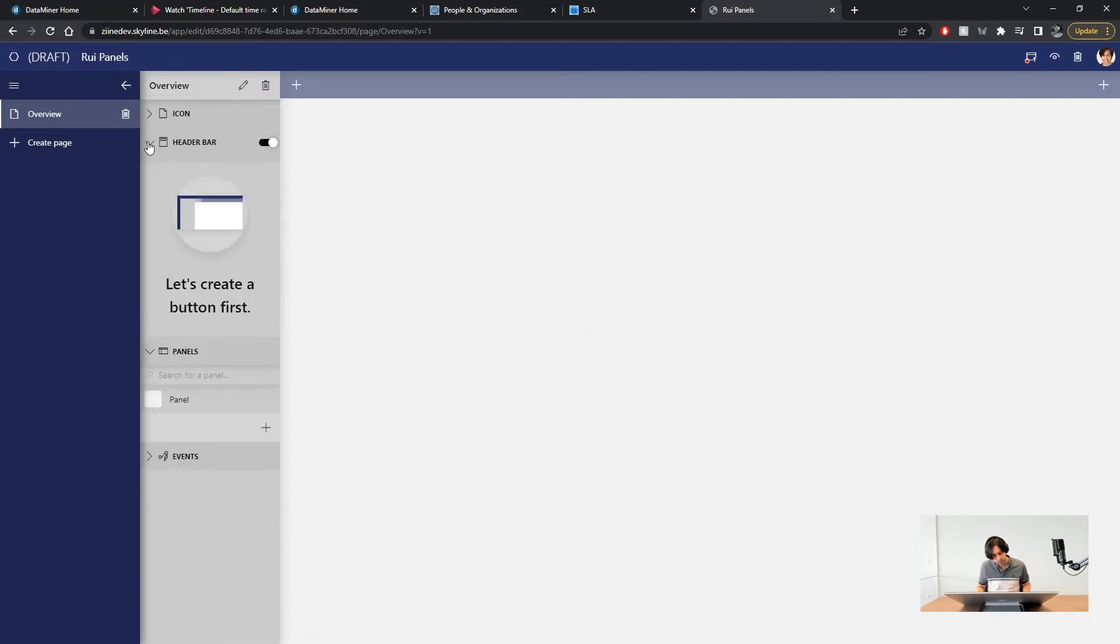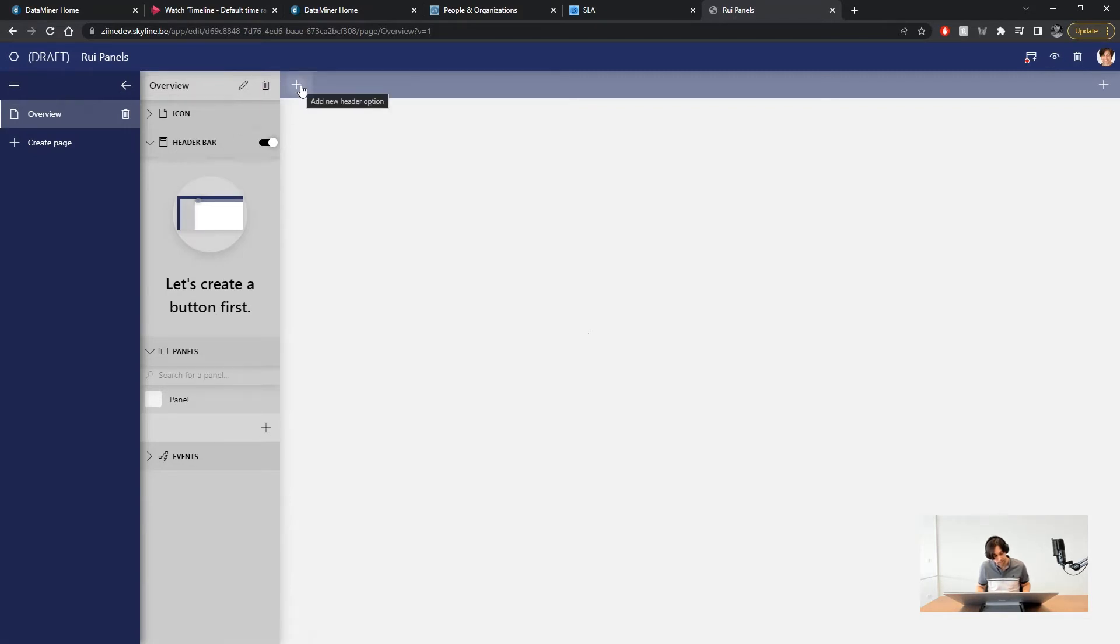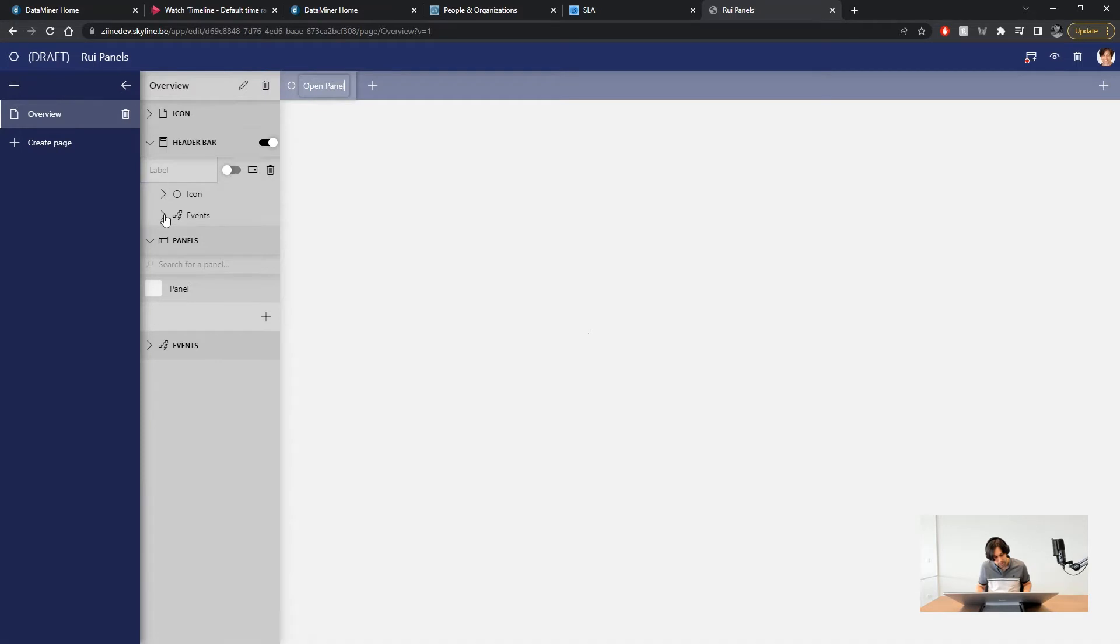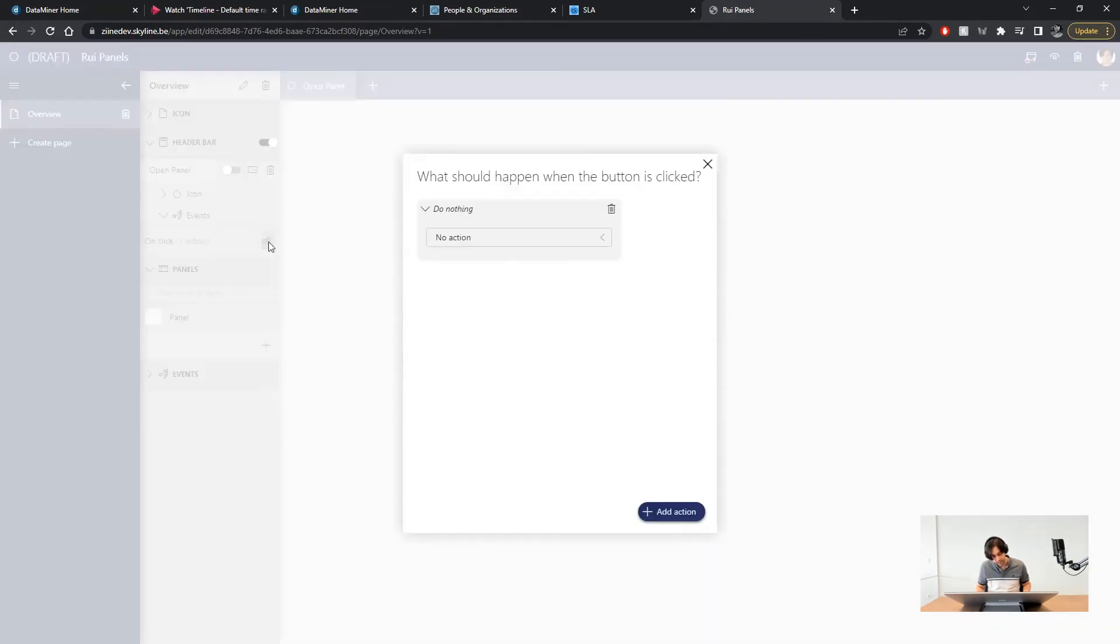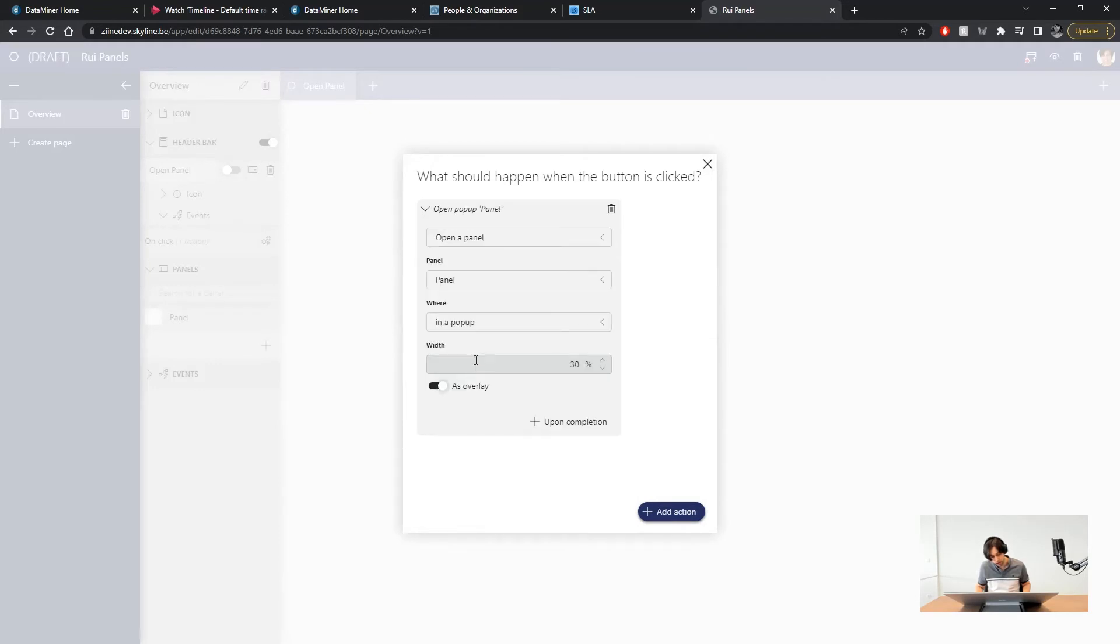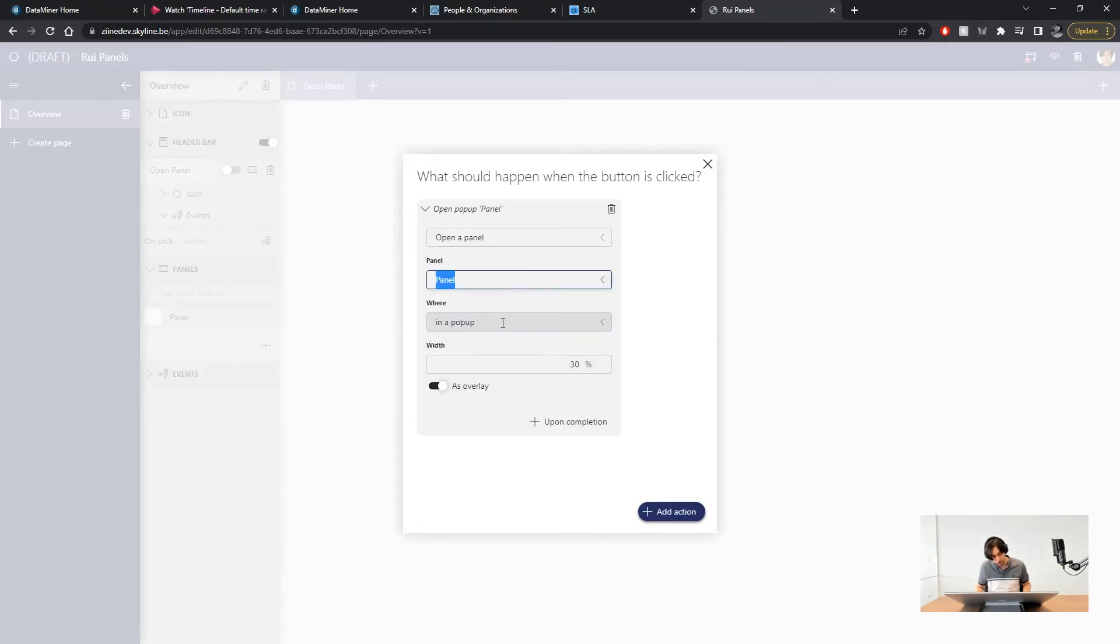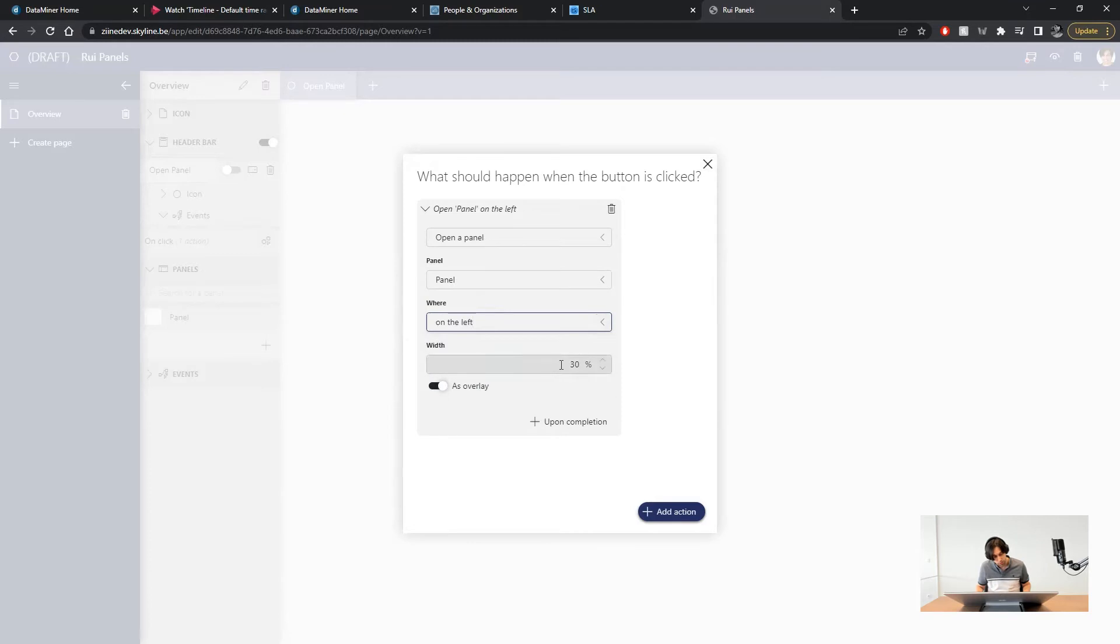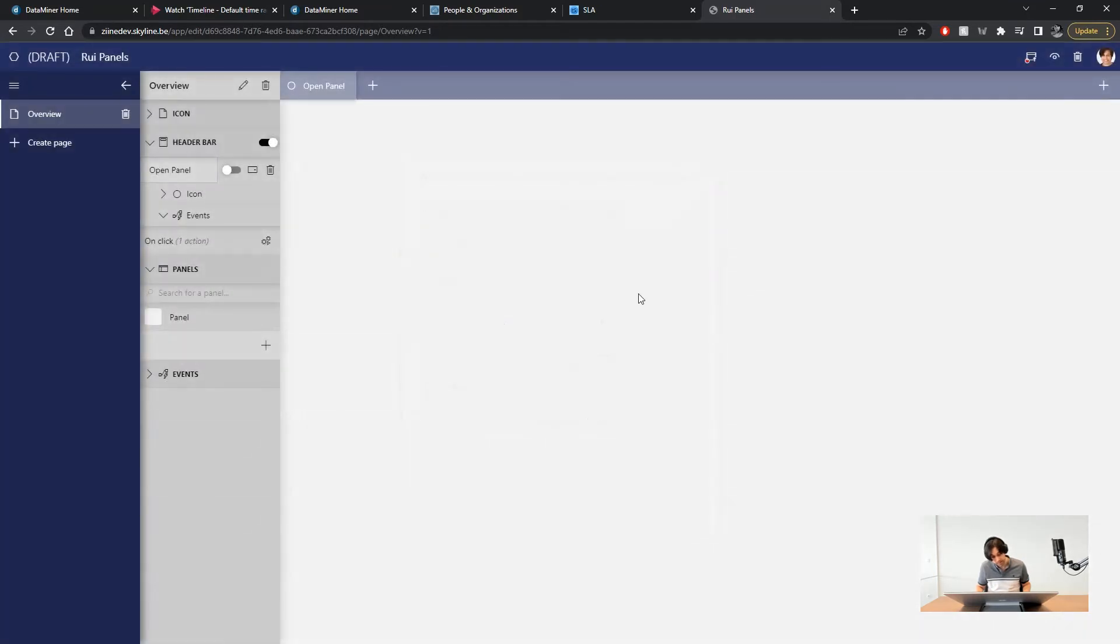First we need a button and we will create one and put it in the page's header bar. I will call it open panel. Now we add an event. On click we open the panel we just created. On the left with 30 percent width. And that's it.